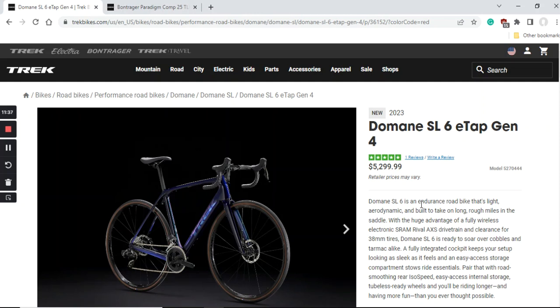But the big question is: should you just go ahead and buy it or should you just consider it? Well, considering the retail price of $5,300, I believe you should definitely consider this bike. It's not one of the cheapest ones and $5,300 is a bit of an eye-watering price.